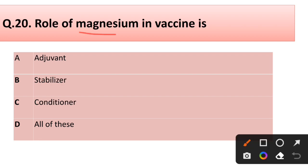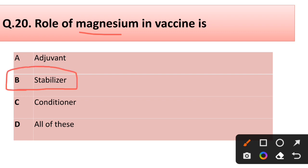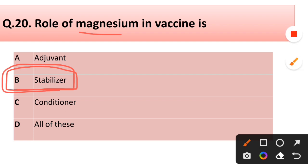Question number twenty: The role of magnesium in vaccine is — adjuvant, stabilizer, conditioner, or all of these? Correct answer is option B: stabilizer. The role of magnesium in vaccine is stabilizer.